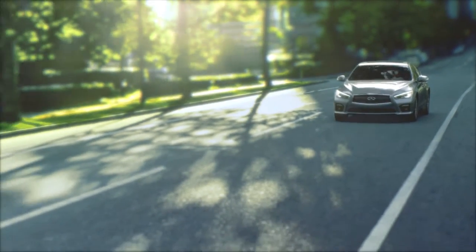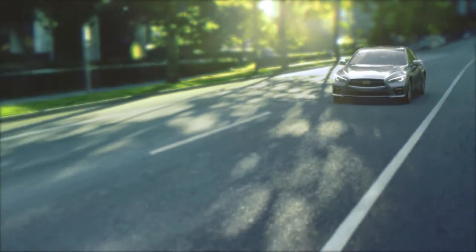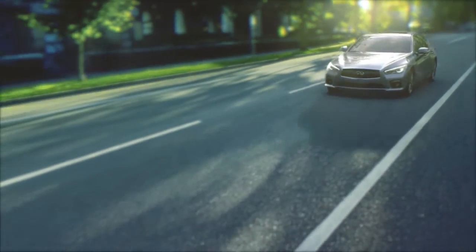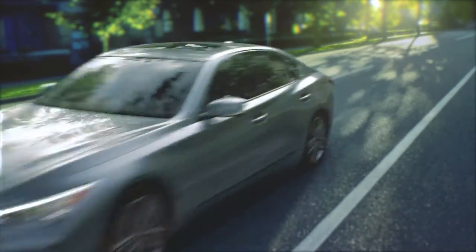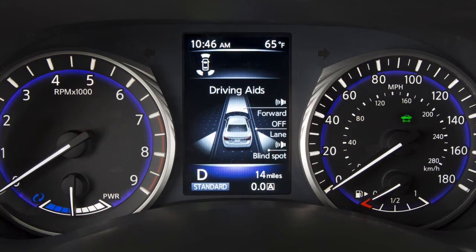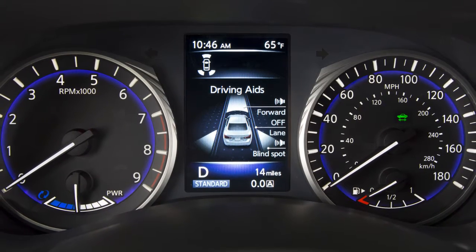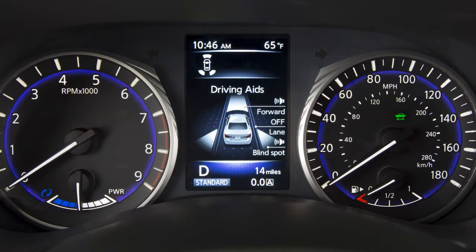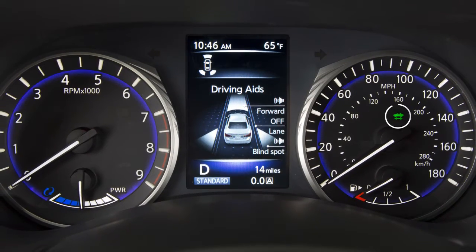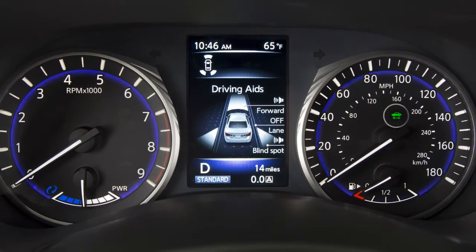The VSP system helps alert pedestrians to the presence of the vehicle when it is being driven at low speed in the electric drive mode. The VSP system is automatically turned on when the vehicle is in the ready-to-drive mode.